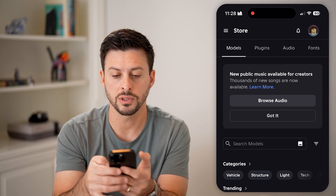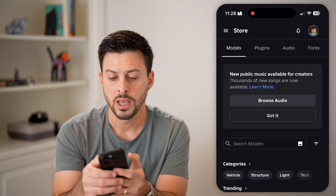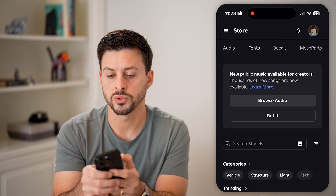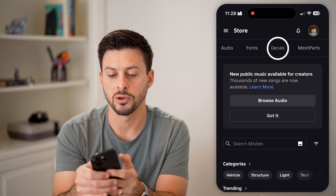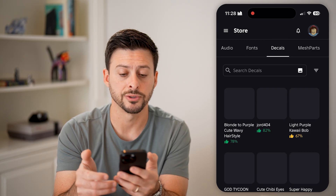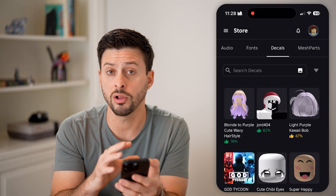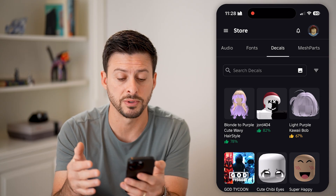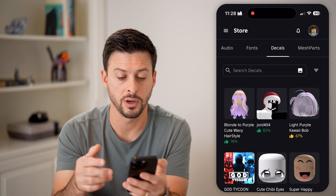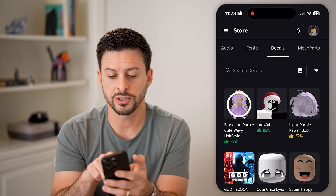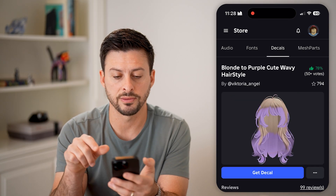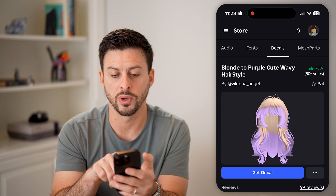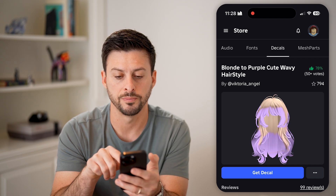Go into the store and then at the very top here, we'll swipe over and go to Decals. This will show you all of the decals. You can search for specific ones that you want, but let's just tap on this first one — blonde to purple, cute, wavy hairstyle.